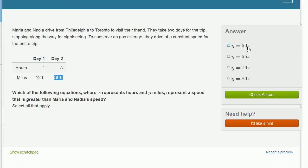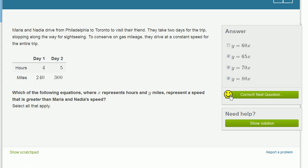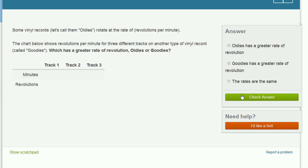Here you're taking time times 60 to get distance, which is exactly their speed. But we care about a speed that is greater. So pretty much all of the other coefficients represent faster speeds: here you're taking time times 65 miles per hour, so you'd go more than 60 miles per hour. Here you're going 70 miles per hour, and here you're going 80 miles per hour. And we got it right. Let's do one more.